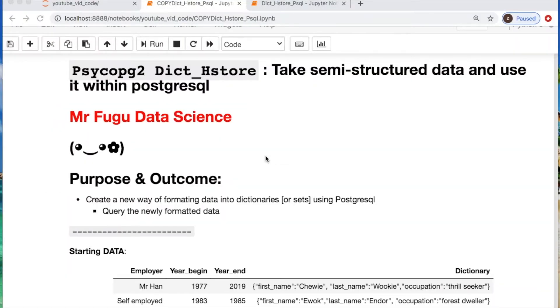Welcome everybody, you're watching Mr. Fugu Data Science. Today we're using Psycopg to interface between Python and Postgres.